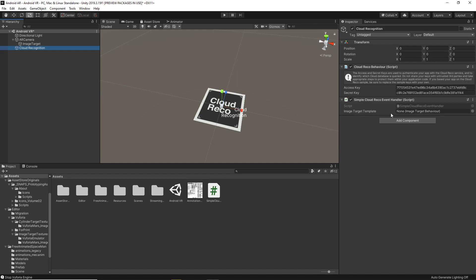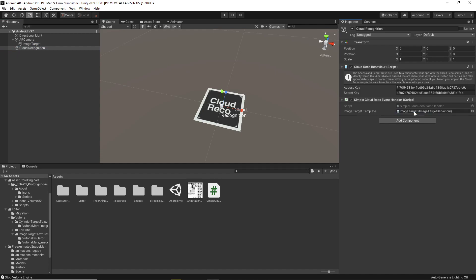And you'll need to drag something into the image target template. What you want to drag in is this image target right here. Drag it in, drop it, and you've got it good to start.